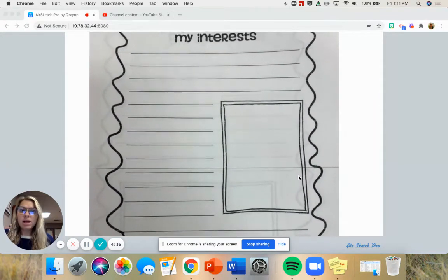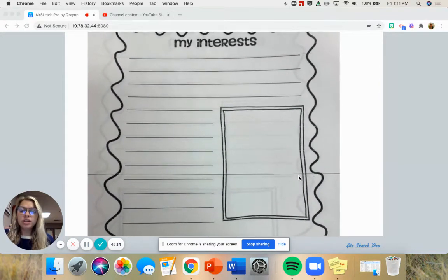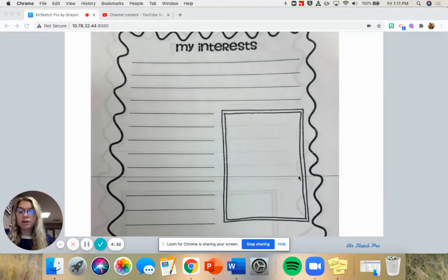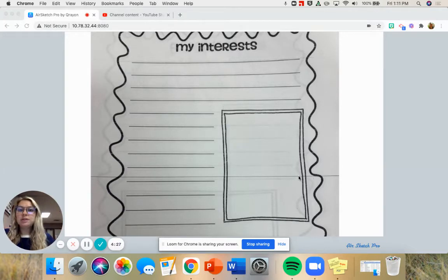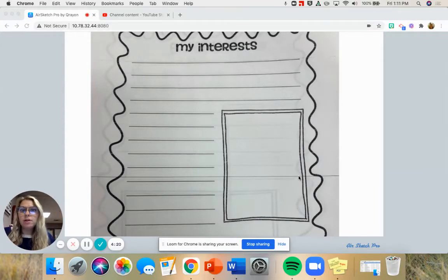In the My Interests section, it's actually pretty self-explanatory — you're just going to tell me what's interesting to you. Right now you're a second grader, probably 7 or 8 years old. So you're going to want to remember when you're older what you liked to do when you were 7 or 8. What were you into?